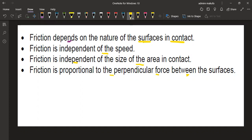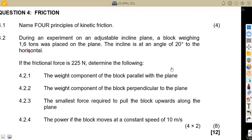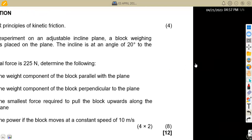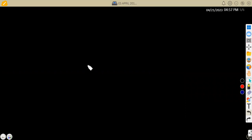Let's check the other part on 4.2. During an experiment on an adjustable incline plane, a block weighing 1.5 tons was placed on the plane. The incline is at an angle of 20 degrees to the horizontal. It was observed that we had an object that was at the top.